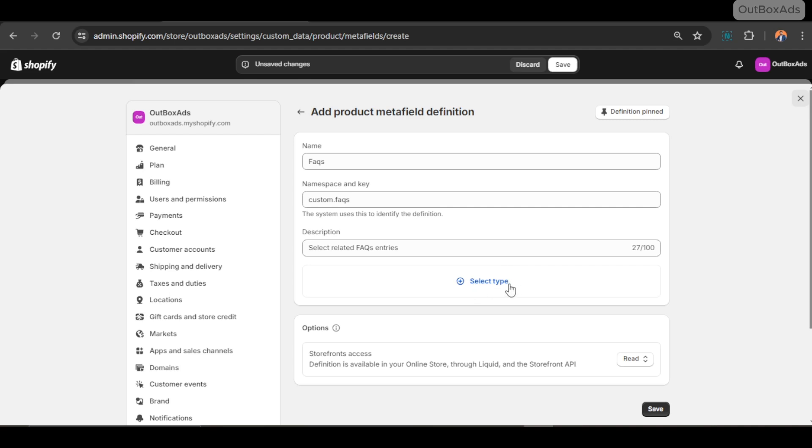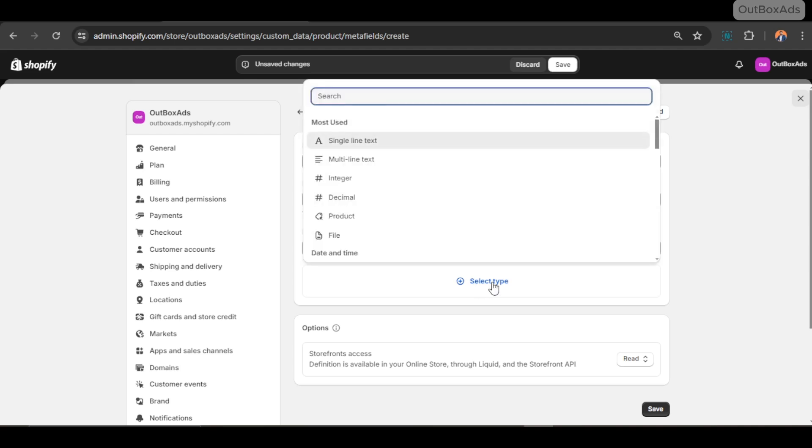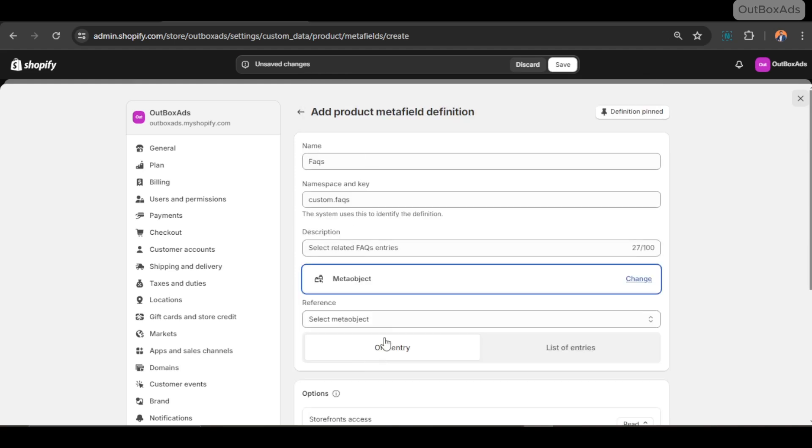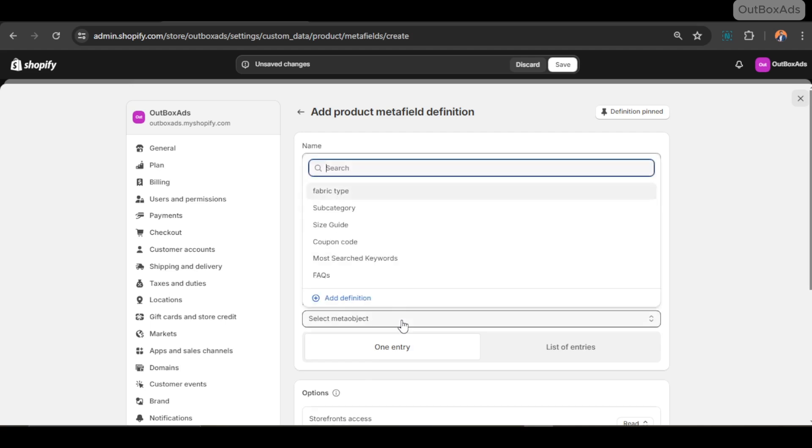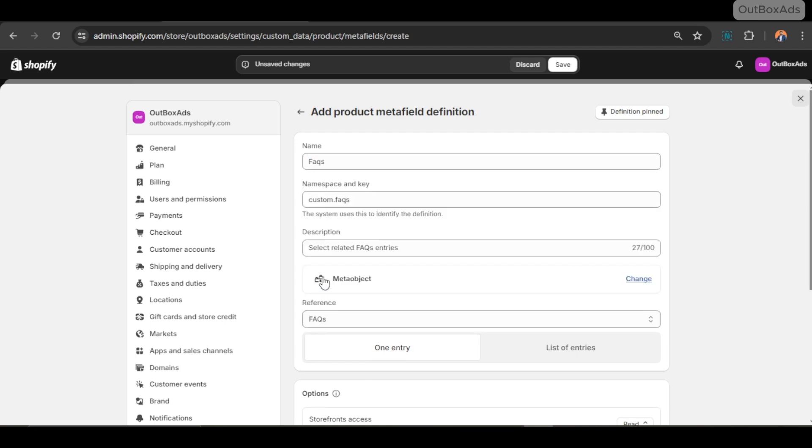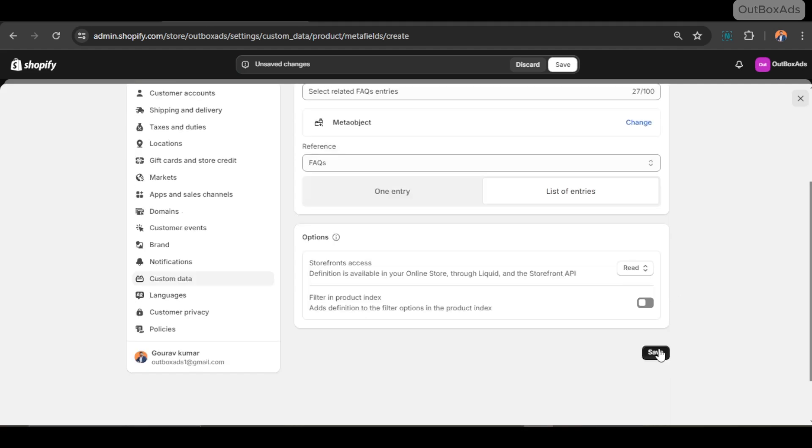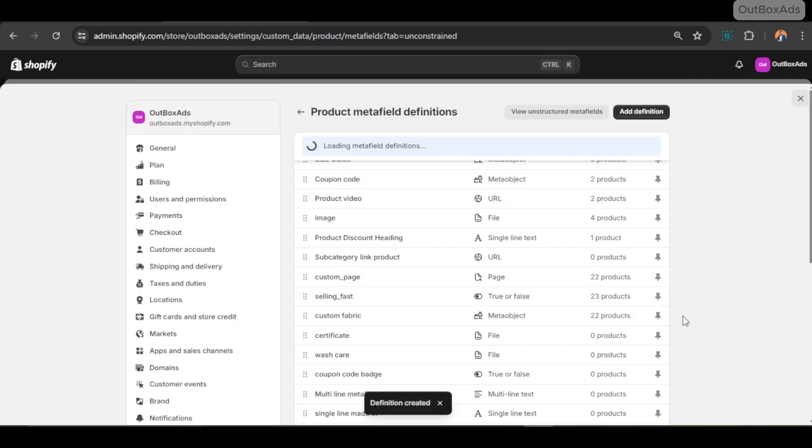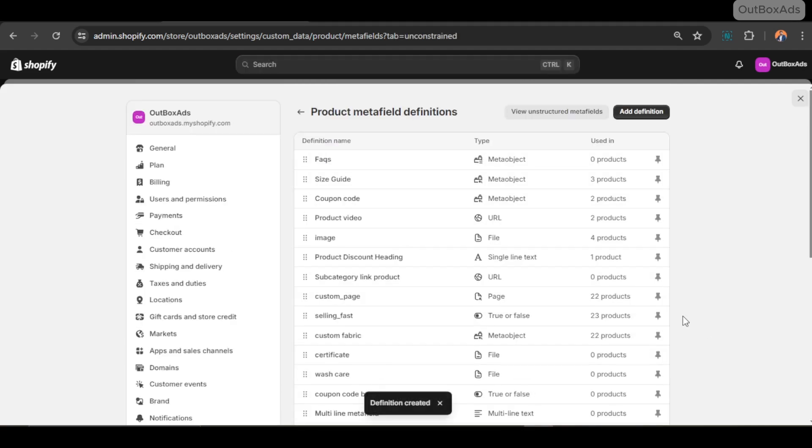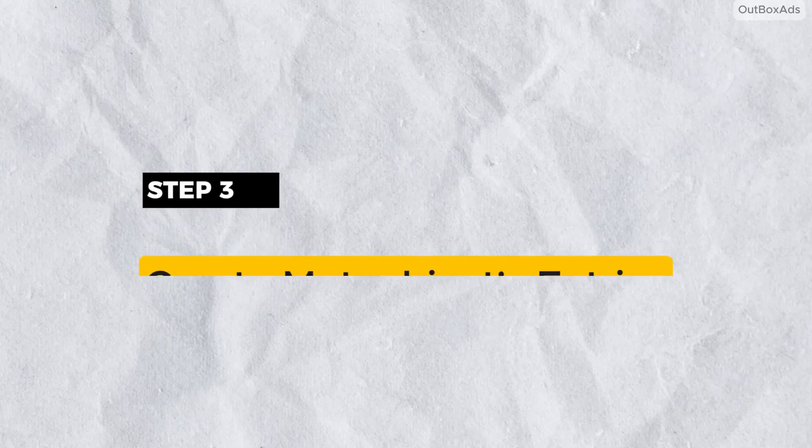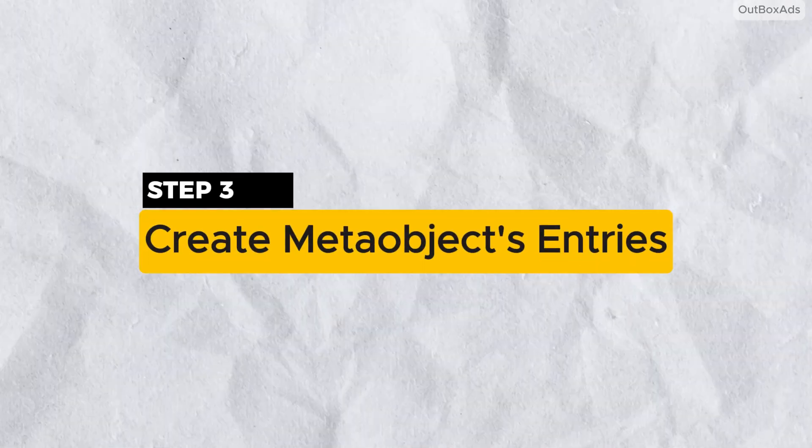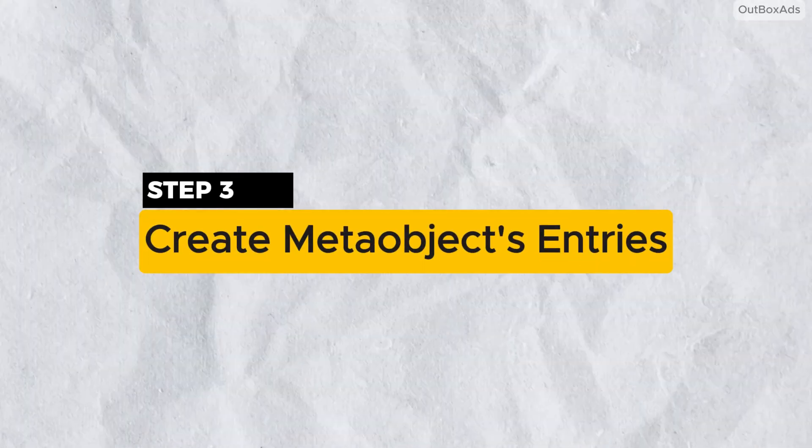Write a description. I just write select related Q&A entries. Next, select type is very important. Click on it and select Meta Object. And in reference field, select the meta object we just created earlier, which is FAQs, and hit the save button.